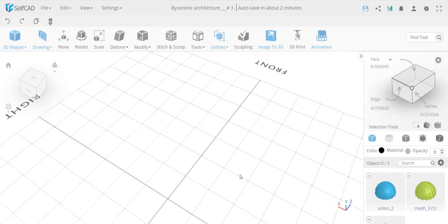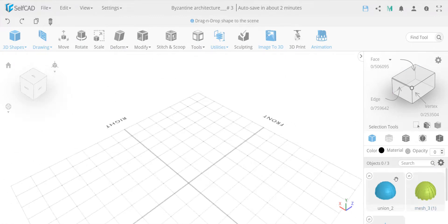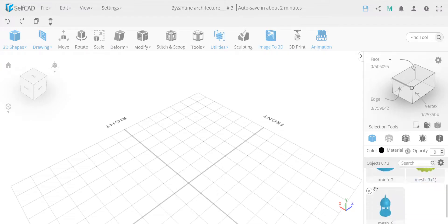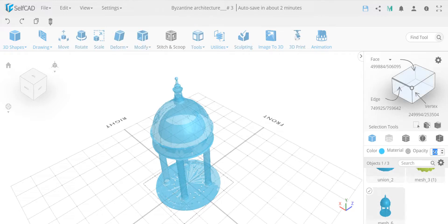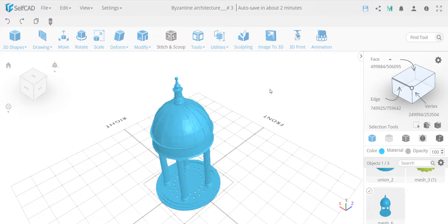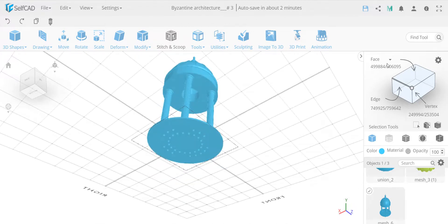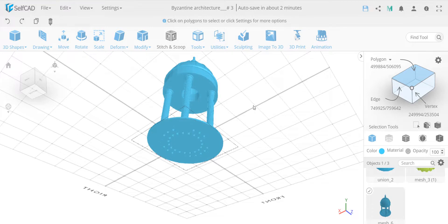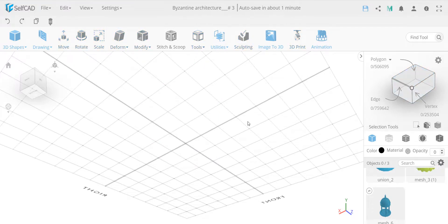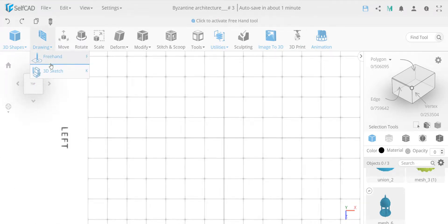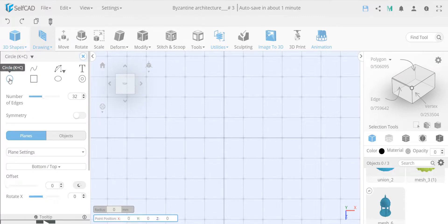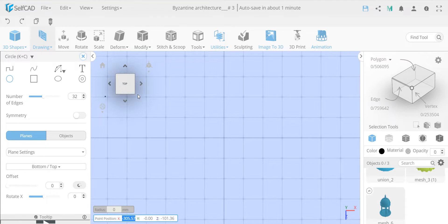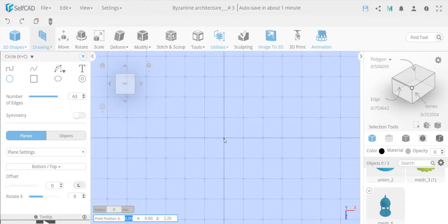Loft may be overkill in this particular example because you can see how easily we did it the other ways, but I want to demonstrate it as well. I'll set the scale to 100 again to see the size. I'll go to polygon selection, select a polygon, and look at the scale size we have. I'll make it 150, then hide back the reference object. I'll go to my 3D sketch and draw an object with 63 edges - you'll see why later because of the way I'm going to reduce them every second skip.